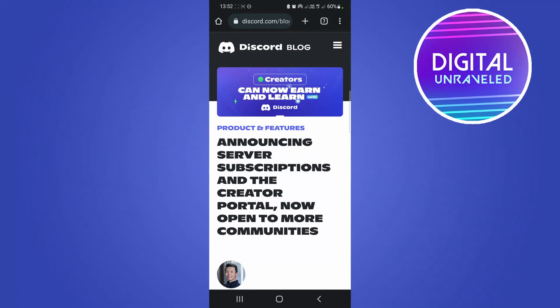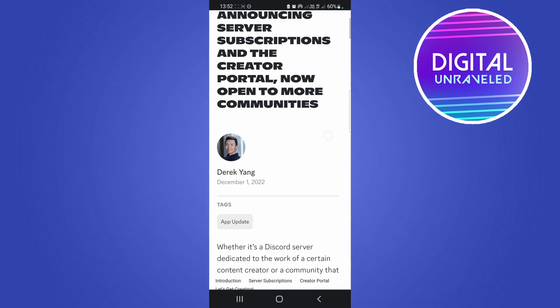In this quick and short video I'm going to be explaining what are server subscriptions on Discord. This is a recent update that Discord has made, and there are some limitations to this which I'll get into in this video. This is the official Discord blog and they go on to announce that they have subscriptions for servers now.